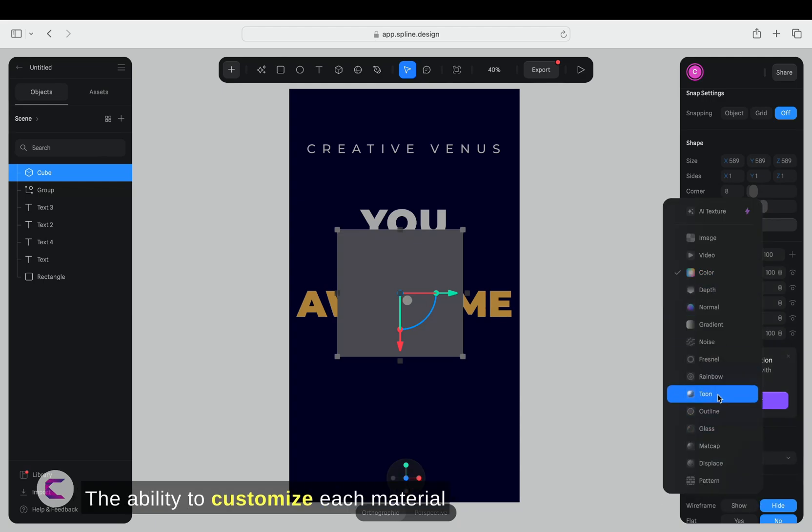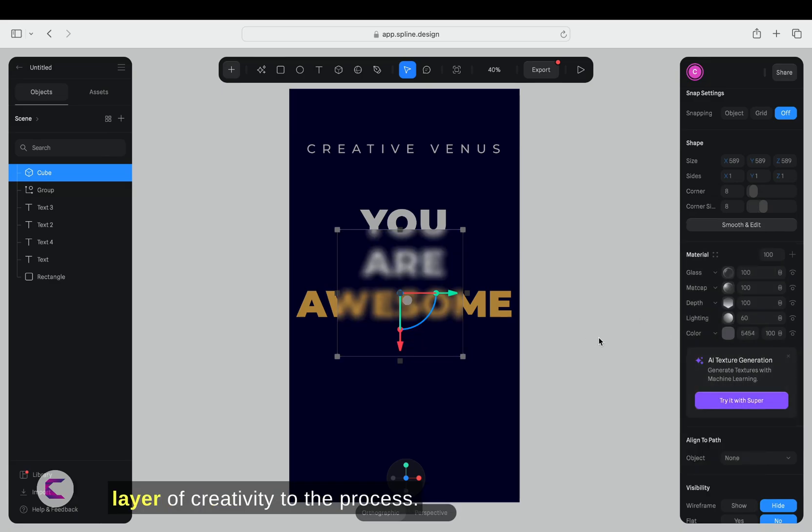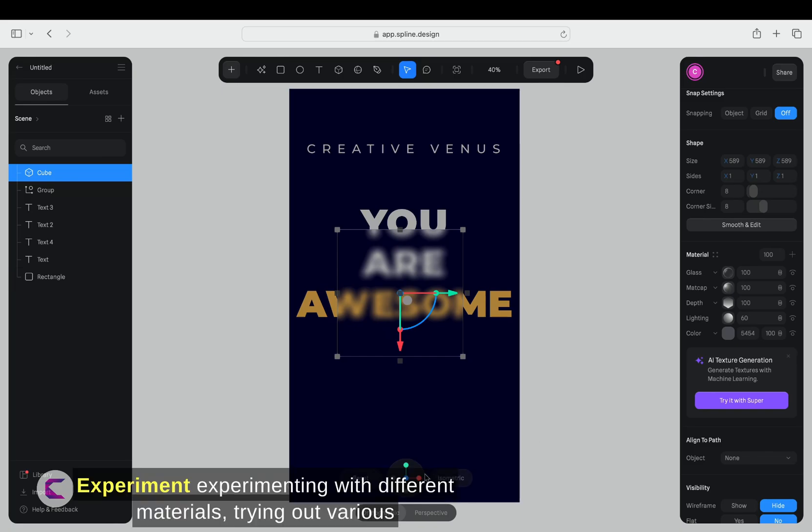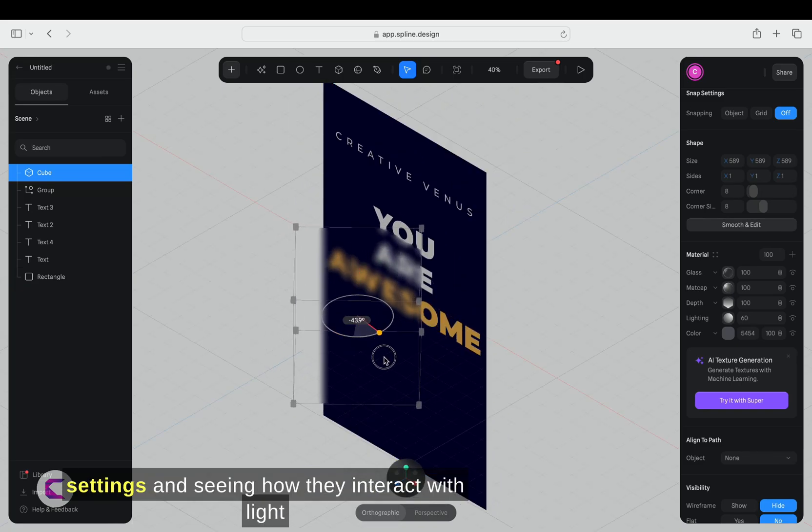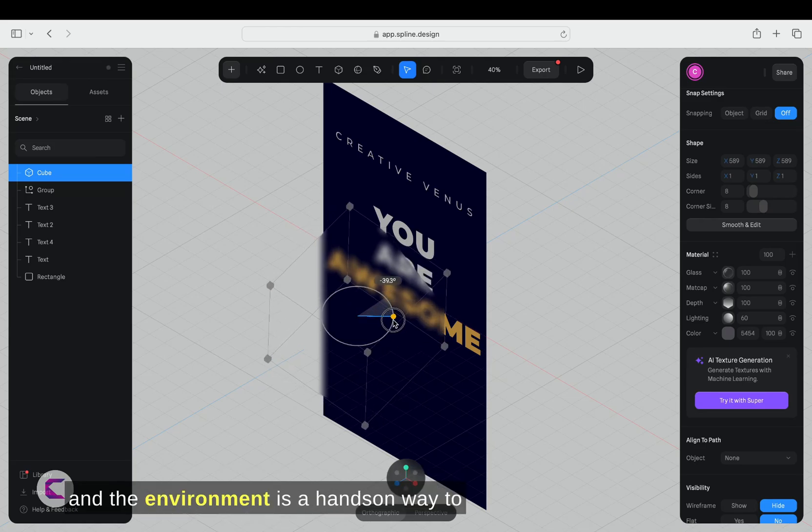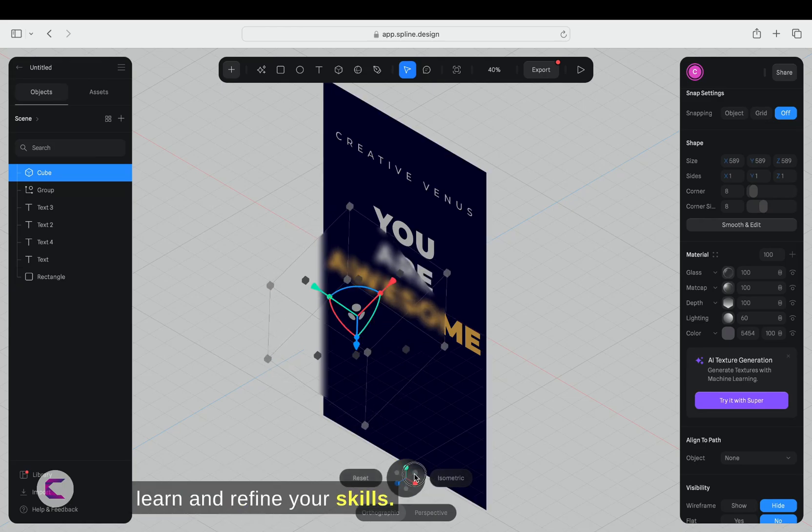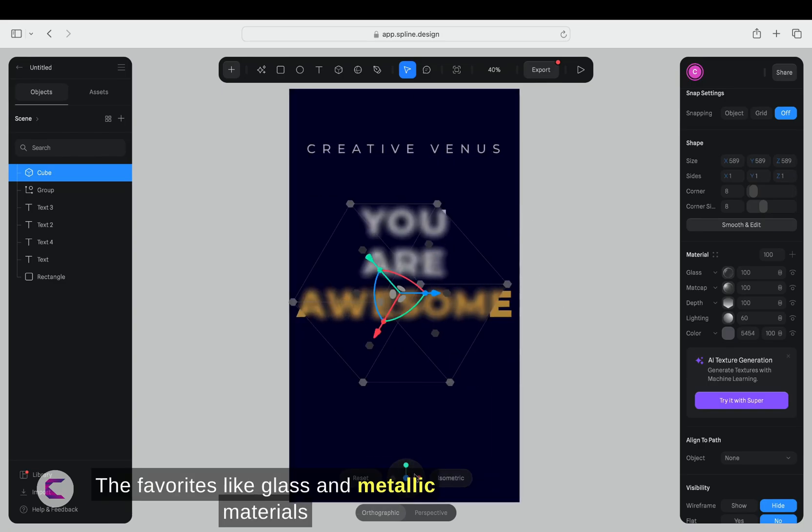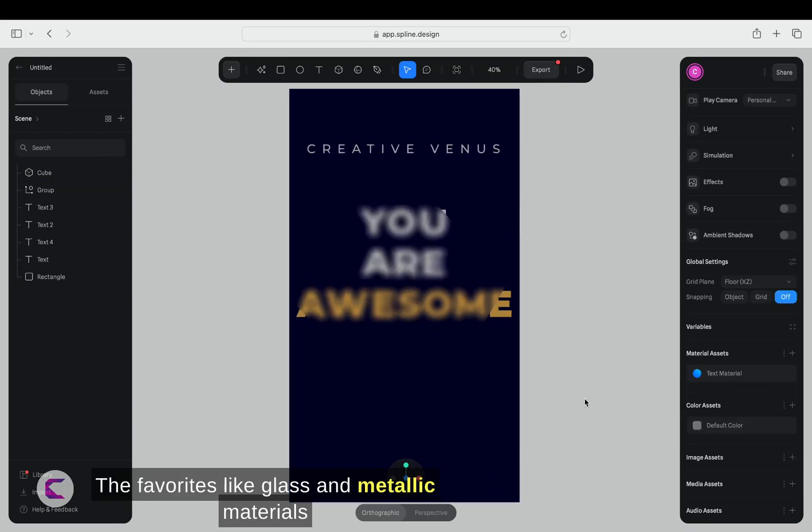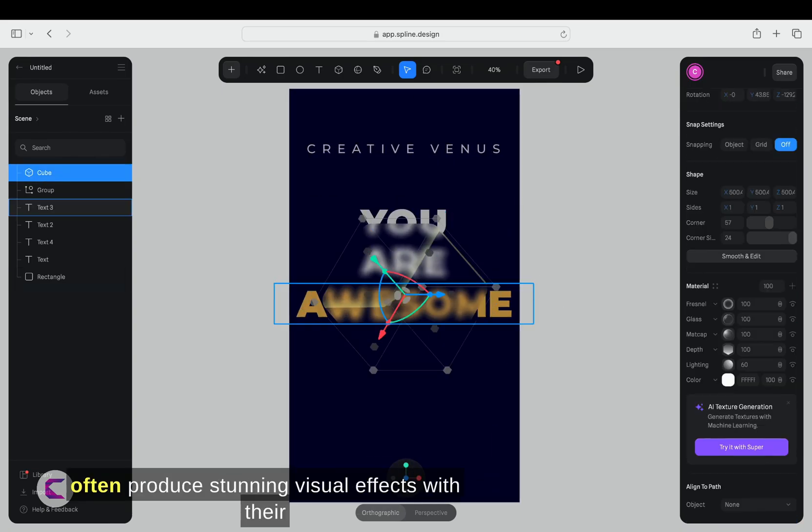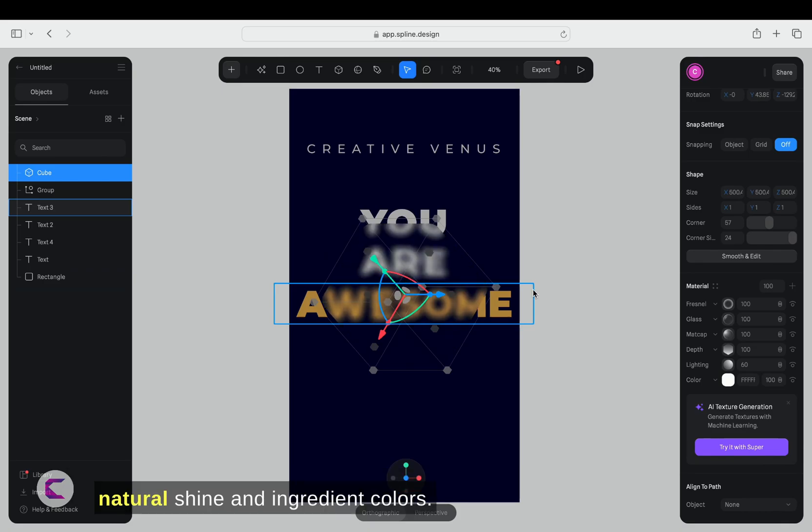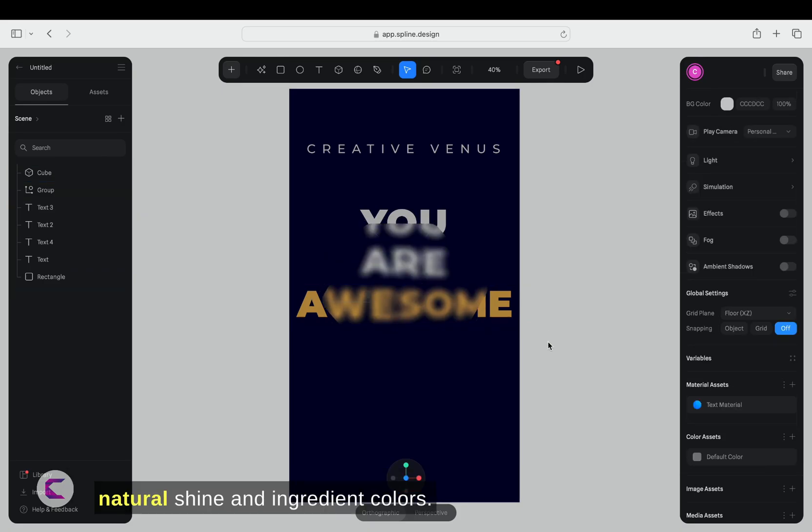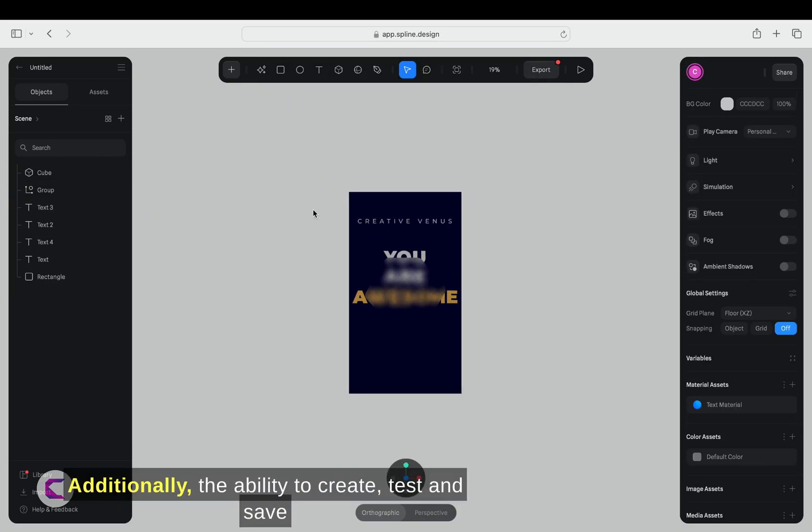The ability to customize each material based on different options adds another layer of creativity to the process. Experimenting with different materials, trying out various settings, and seeing how they interact with light and the environment is a hands-on way to learn and refine your skills. The favorites, like glass and metallic materials, often produce stunning visual effects with their natural shine and gradient colors.